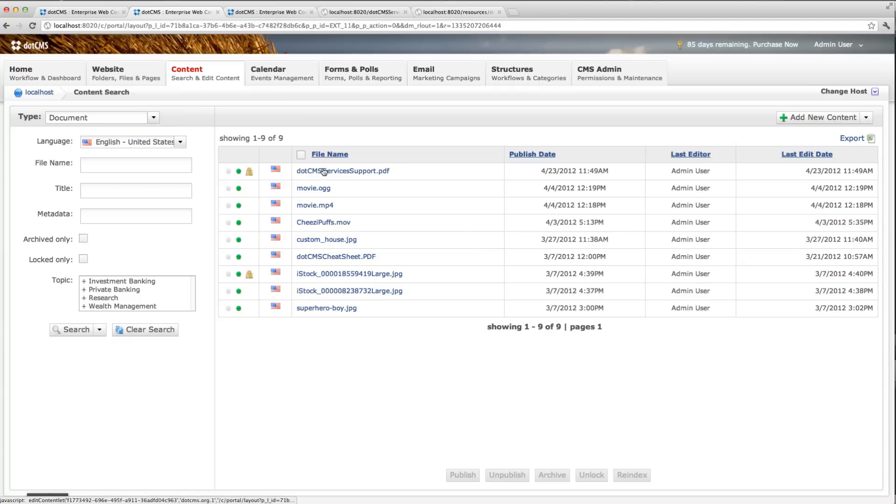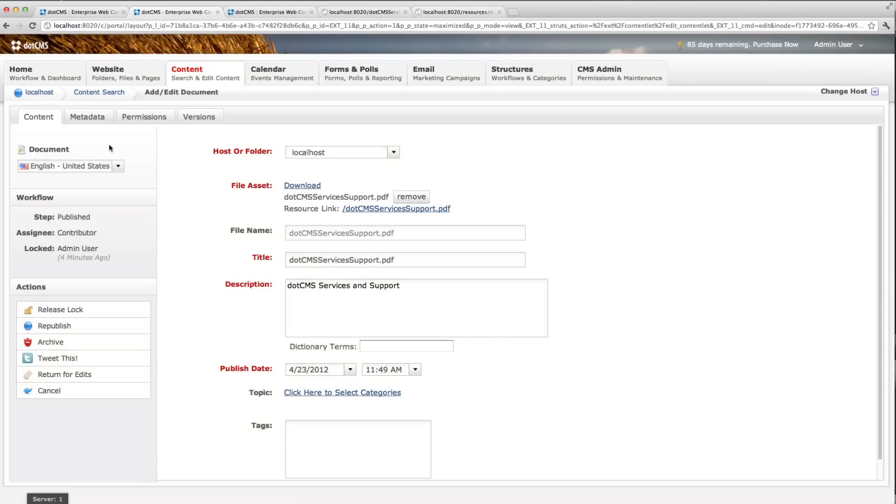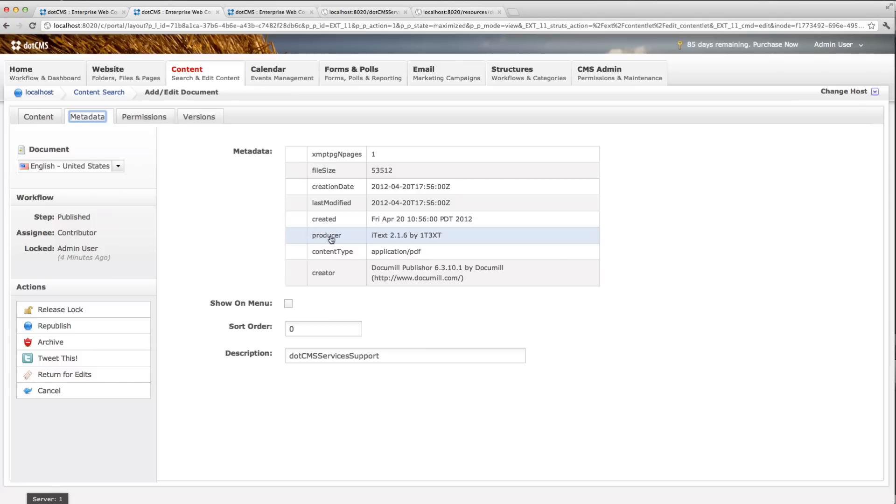Here is a new file that I just uploaded. I'm going to double click on it so you can see the metadata that we extracted. We have this new tab here called metadata and you'll see here we have the file size, creation date, last modified, created, producer, content type, and creator.